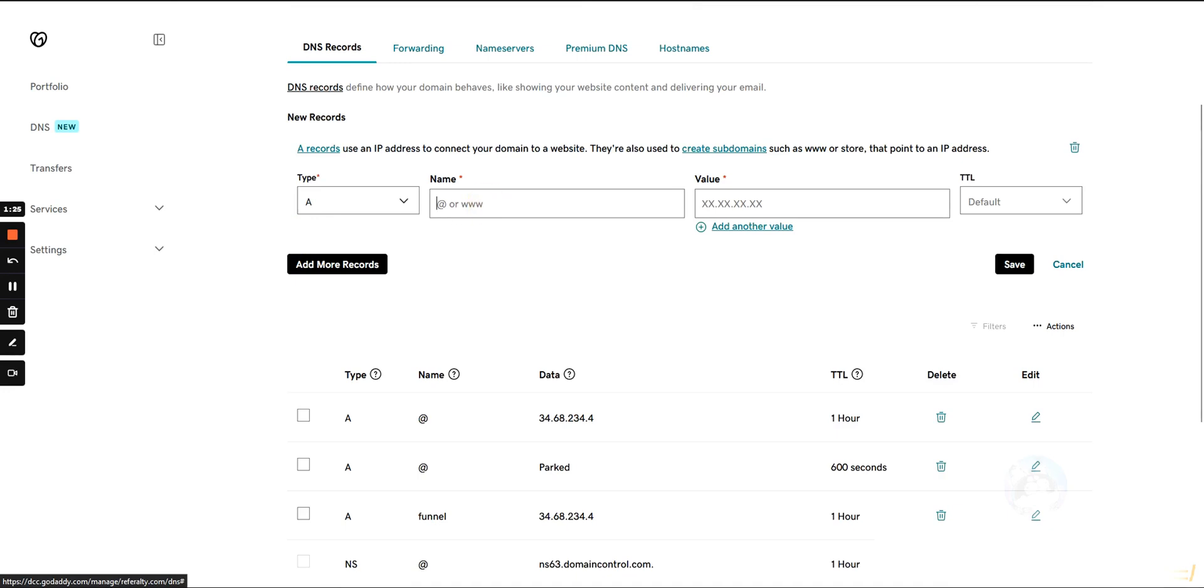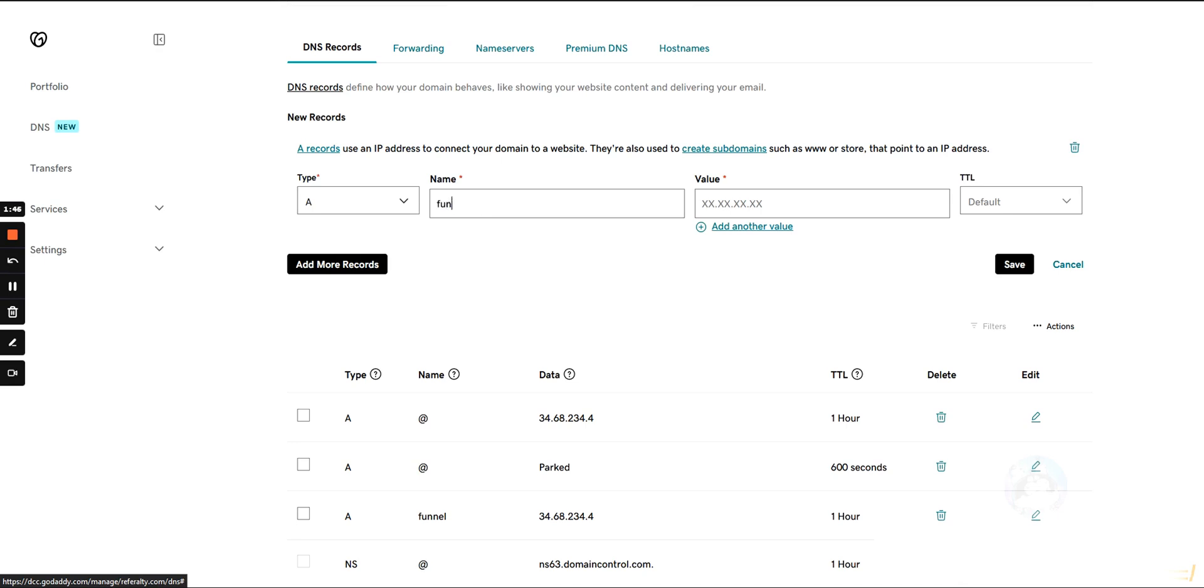Under name, if you want to use the root domain like referralty.com, you can use that. Or if you want to use a subdomain, you can enter that here. If you want to use the root, just use the @ symbol. Or if you want to use a subdomain like funnels.referralty.com, we would type in the subdomain for the name.